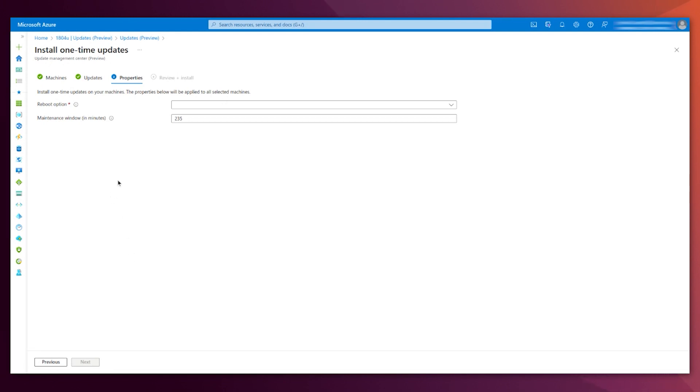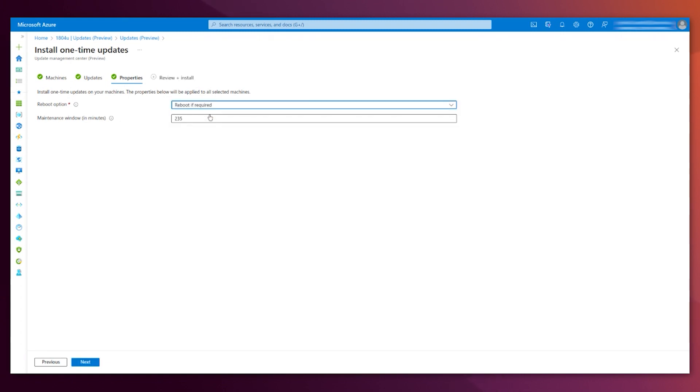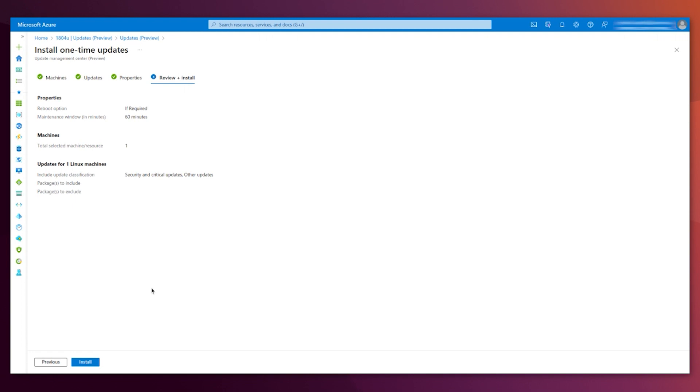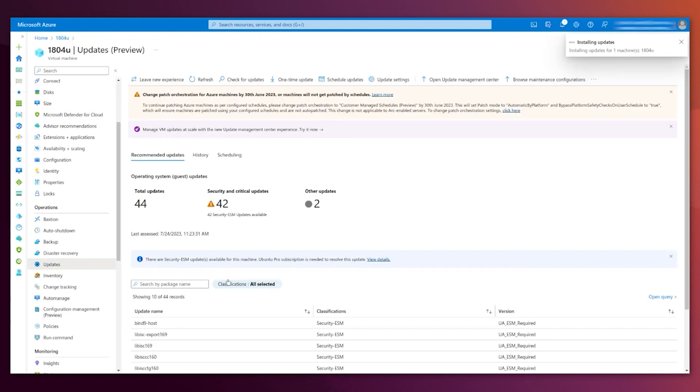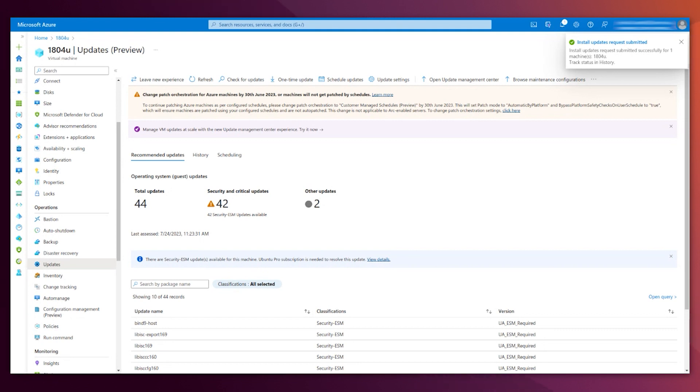Next, just select your choice for reboot option and the maintenance window. Next, install. Here is the message saying that the action is already submitted, and this will take some minutes.